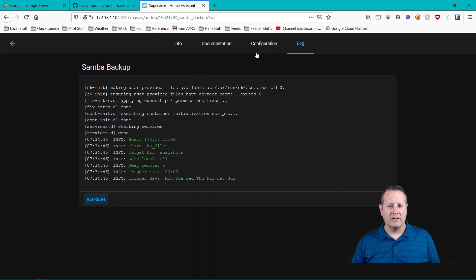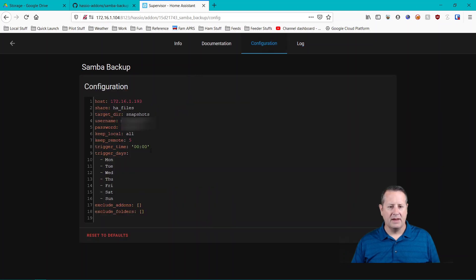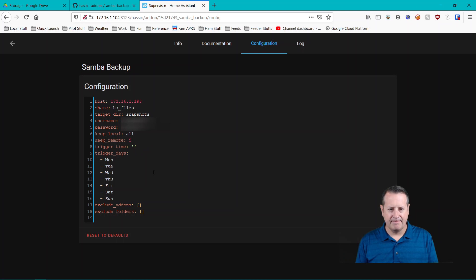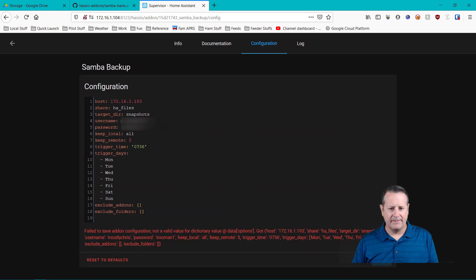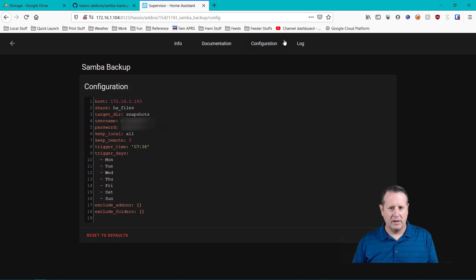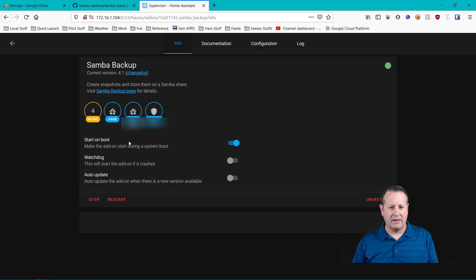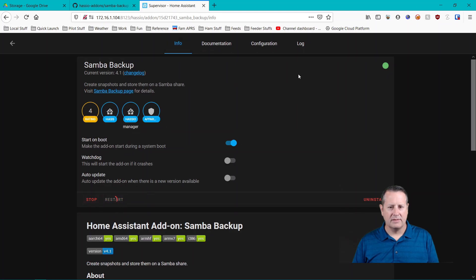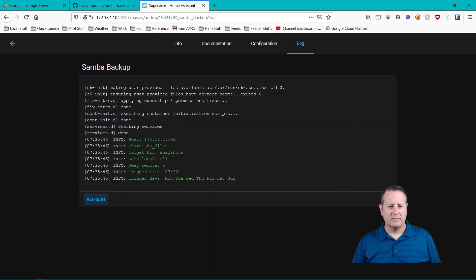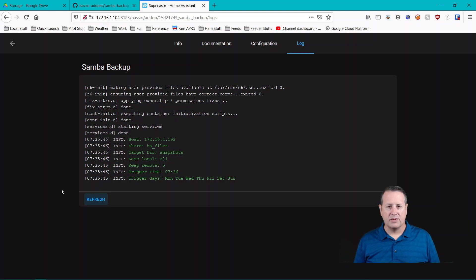Now what we can do is we can come back to configuration and we can set the time closer to what time it is. So if I want it to run at maybe that time, except it doesn't like that time. All right, I saved it. I'll go back to info and restart. Check my logs and in 15 seconds, if all goes well, we should actually have a backup running.